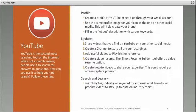The Illinois resume builder tool offers a video resume option so you can add that to your YouTube channel. Create how-to videos to share your expertise. This could require a screen capture program, but sometimes you might be able to use just a webcam or your smartphone.